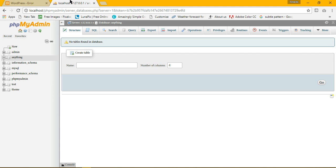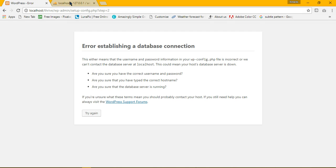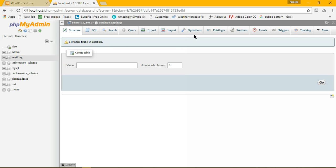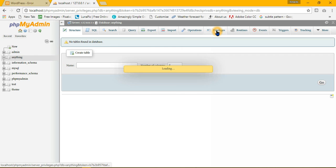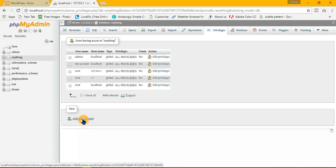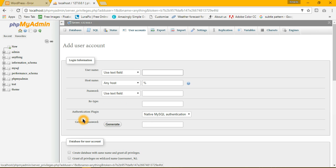We have created a database but still having an error. So the reason is we haven't created any user account for our database. So to solve this problem, go to privileges, add user account.